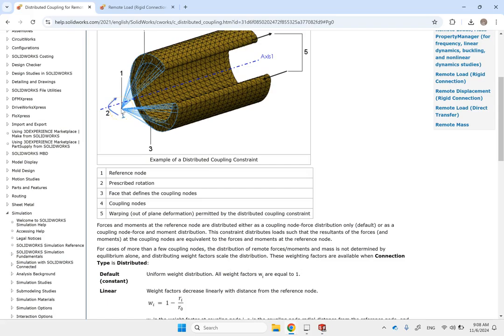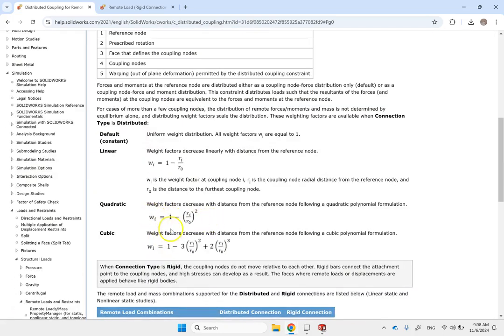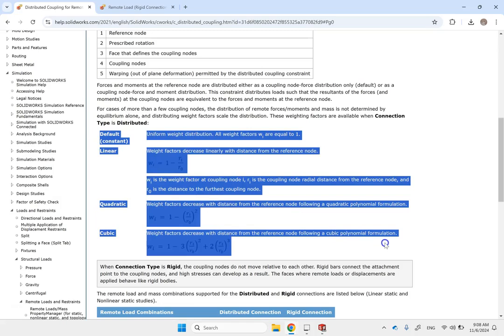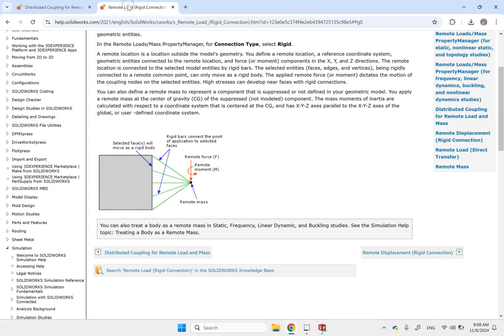How is this weight related to the distance? Is it a linear relation, a quadratic relation, or a cubic relation? You can pick any of them. This is called a distributed connection. On the other hand we have rigid connection.